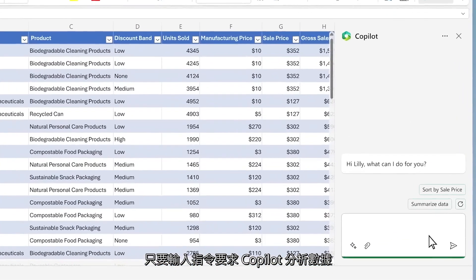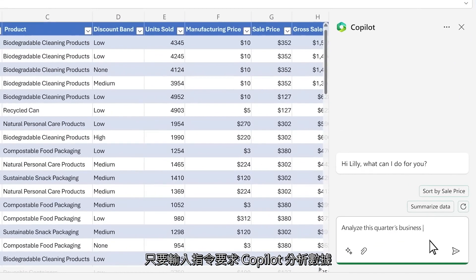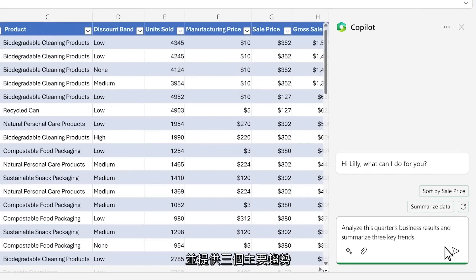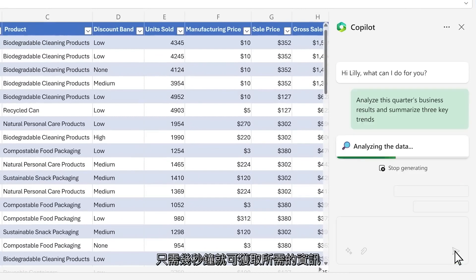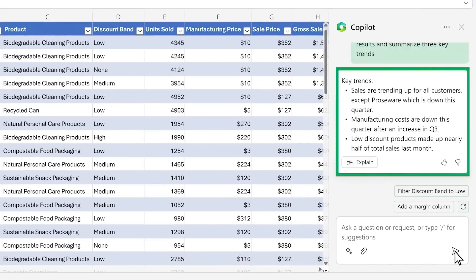You start by asking Copilot to analyze the data and give you three key trends. Within seconds, you've got what you need, but you want to drill in.